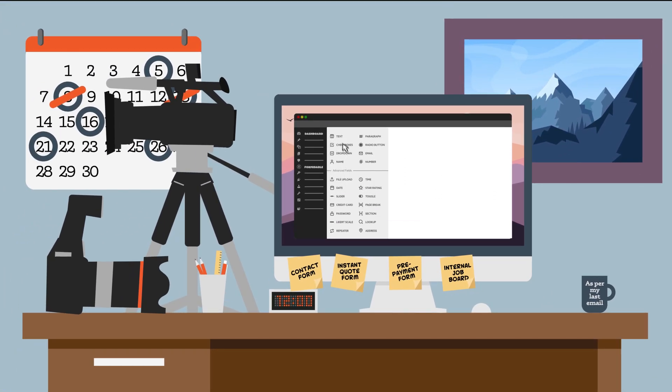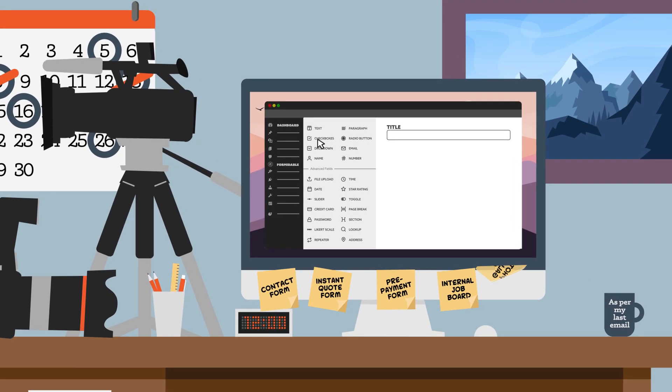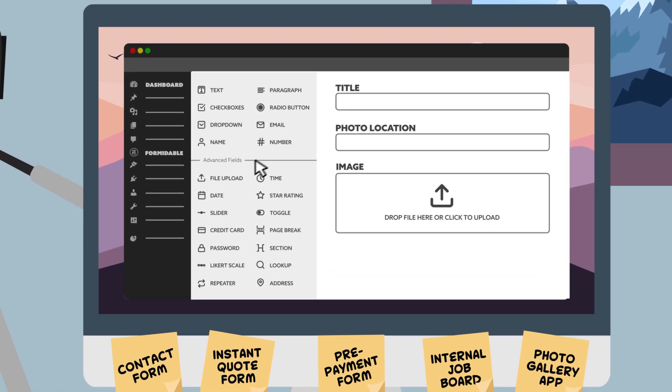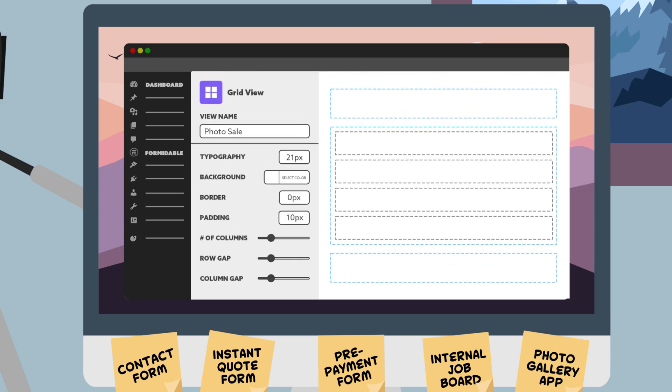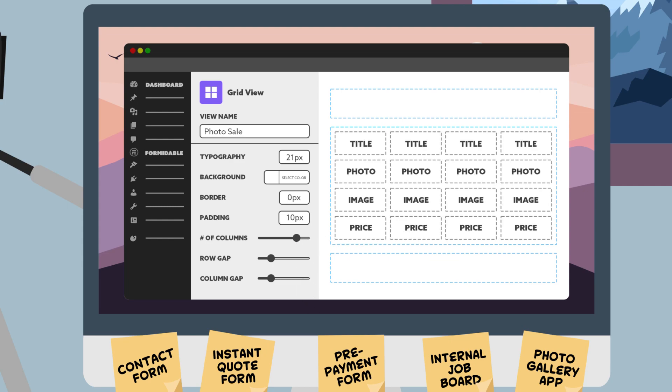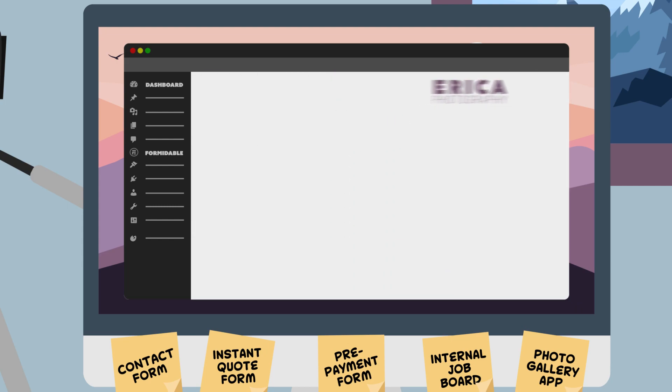Soon she was photographing weddings all over the world and taking beautiful landscape photos while she traveled. She created a form to submit her own photos and used Formidable's Application Builder to display each new landscape photo in an online gallery where her fans can purchase limited edition prints.